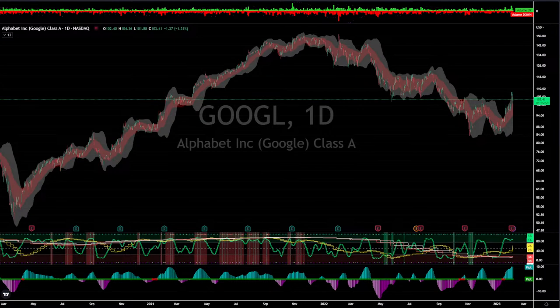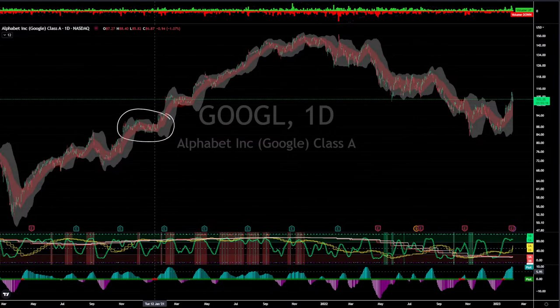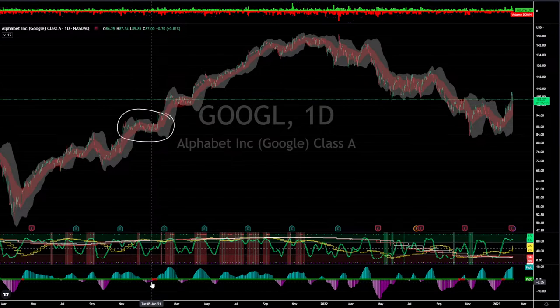I'm here looking at Google, and I'm going to choose Google as an example because this is an asset that we took a really great play back in 2021. I want to look at what happened going into 2021, why I took the trade, and what were some of the things that helped me make that decision. I have the TTM squeeze down here on the bottom. It's a free indicator — industry standard — available on TradingView, so you can add that to your chart really easily.